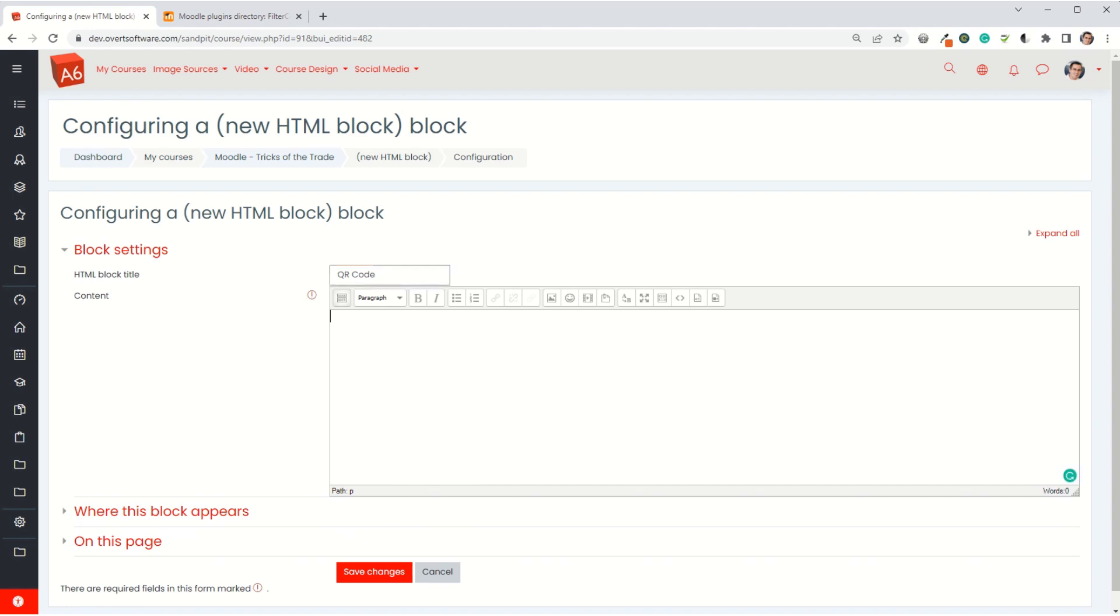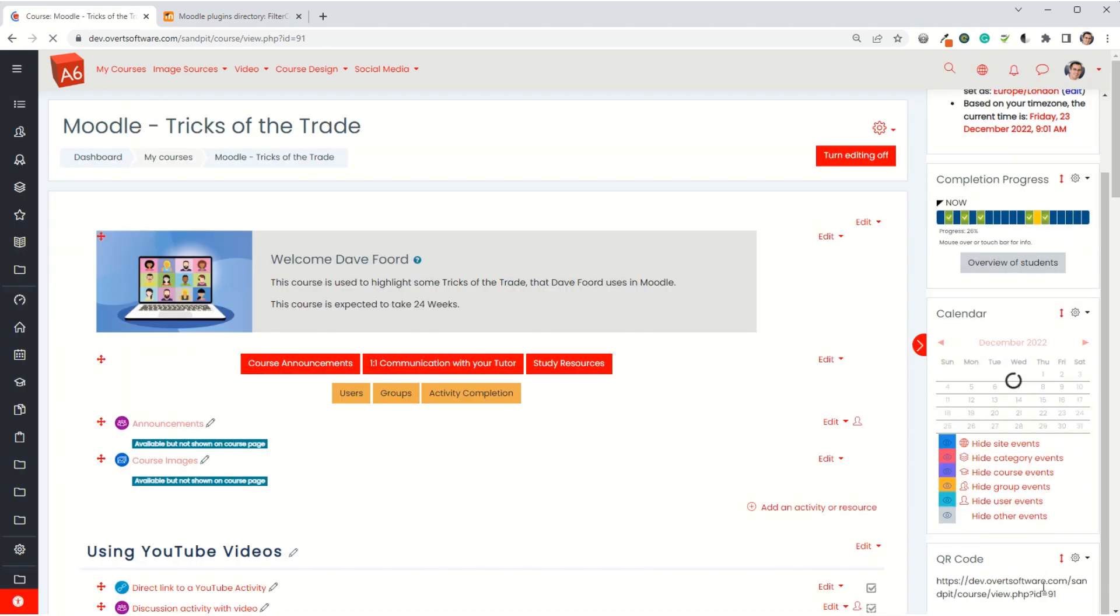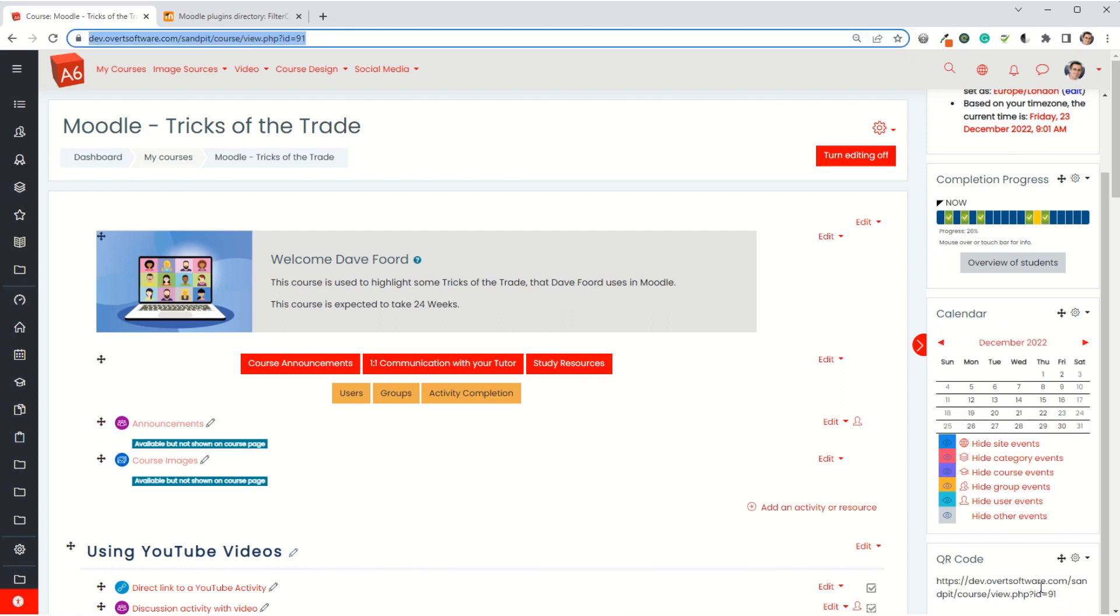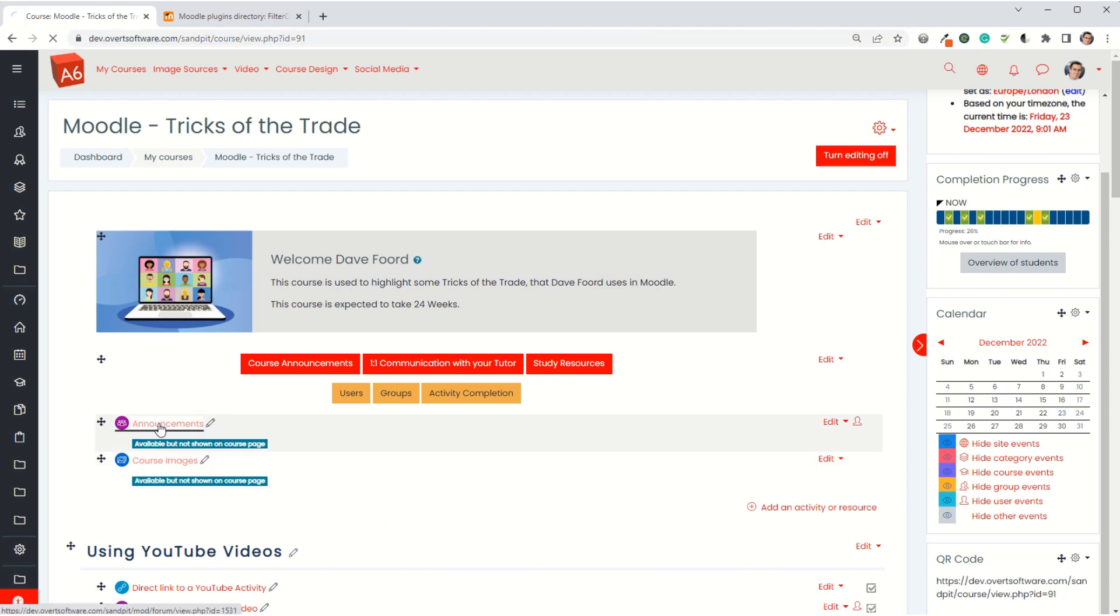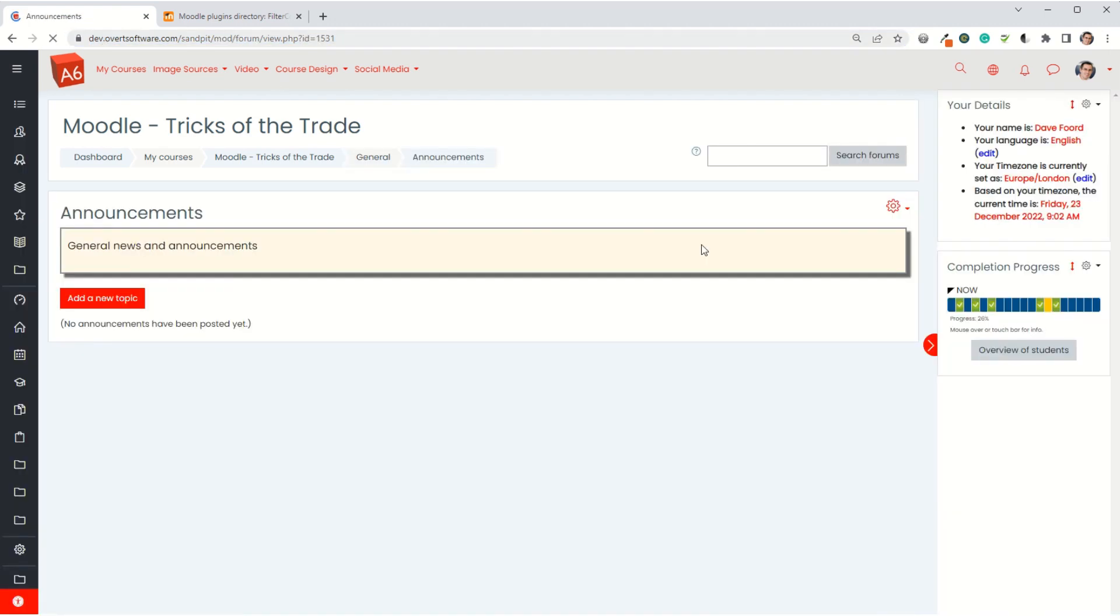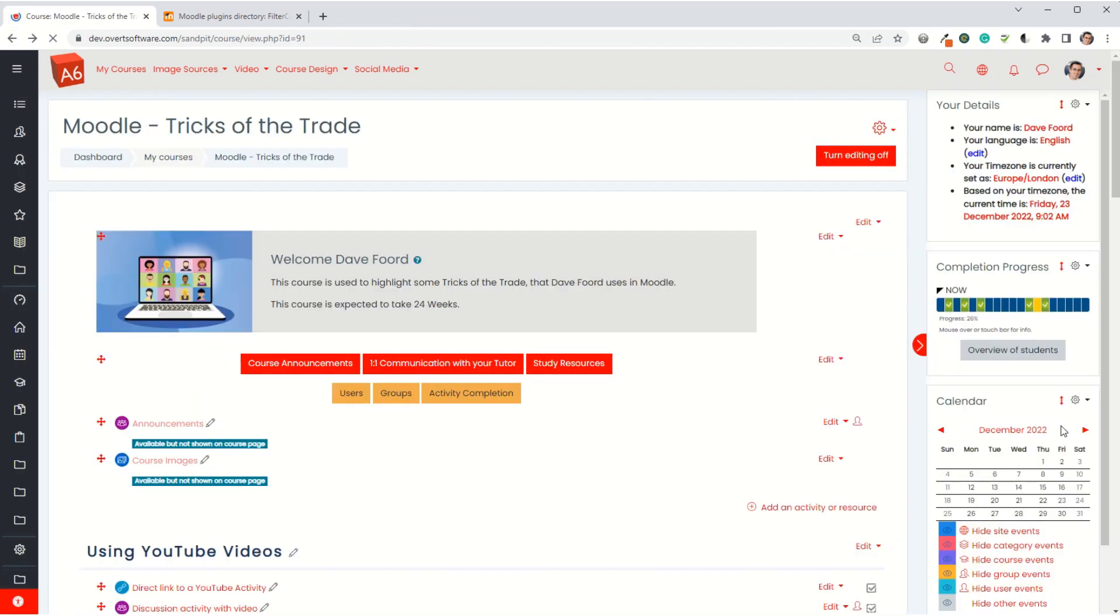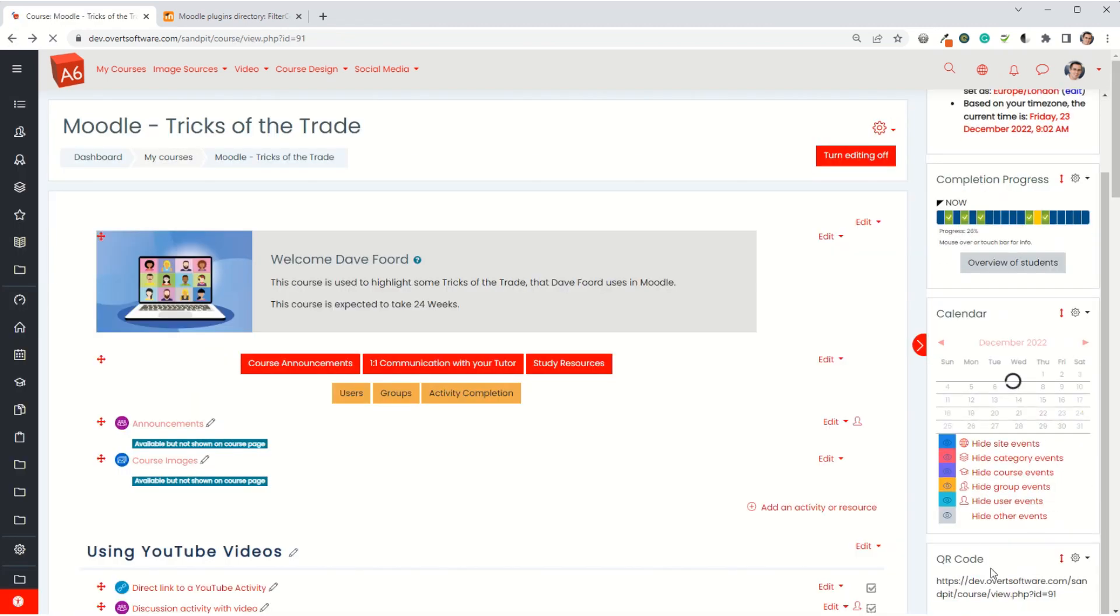The way filter codes work is you enter what are called tags, and then they display based on the contents of those tags. The first tag I'm going to enter is this URL inside curly brackets. I'll save changes and you'll see what that does. What it's done is it's showing the URL of this page. If I go into an activity, that's the URL of the activity.